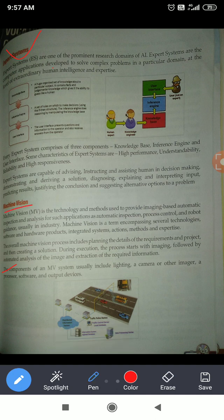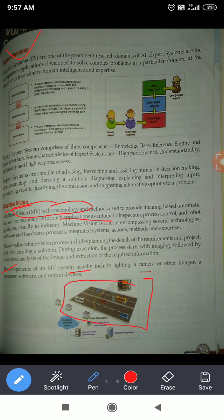Machine vision is the technology which works on image-based automatic inspection. The machine vision technology will take an image using a camera or some other imager. It will convert and partition the image into small components, then read it according to its own program. After reading, it will generate output and interpret the image according to its program.